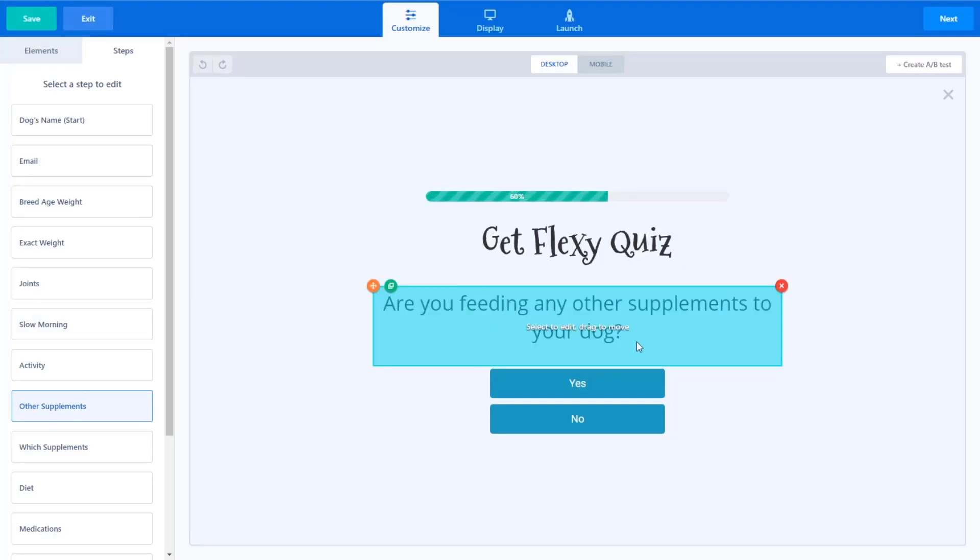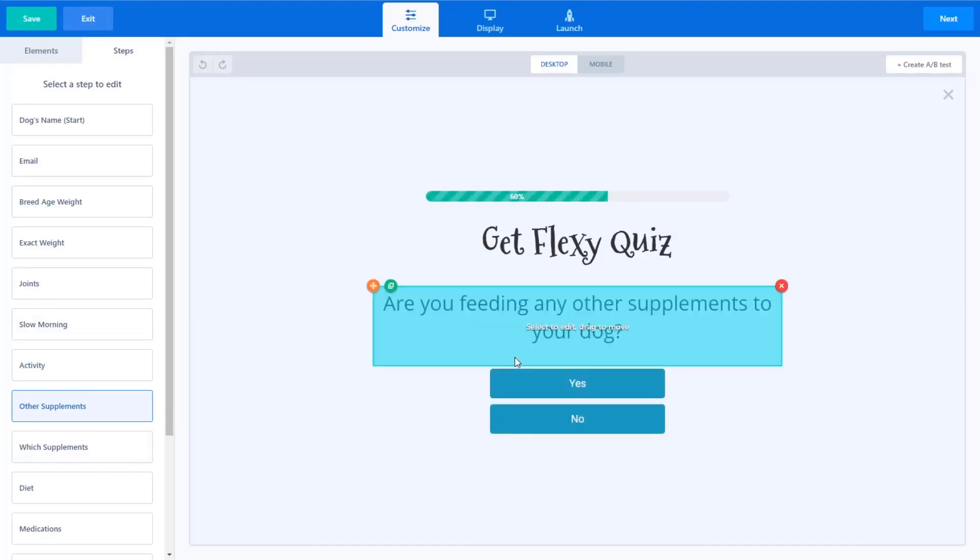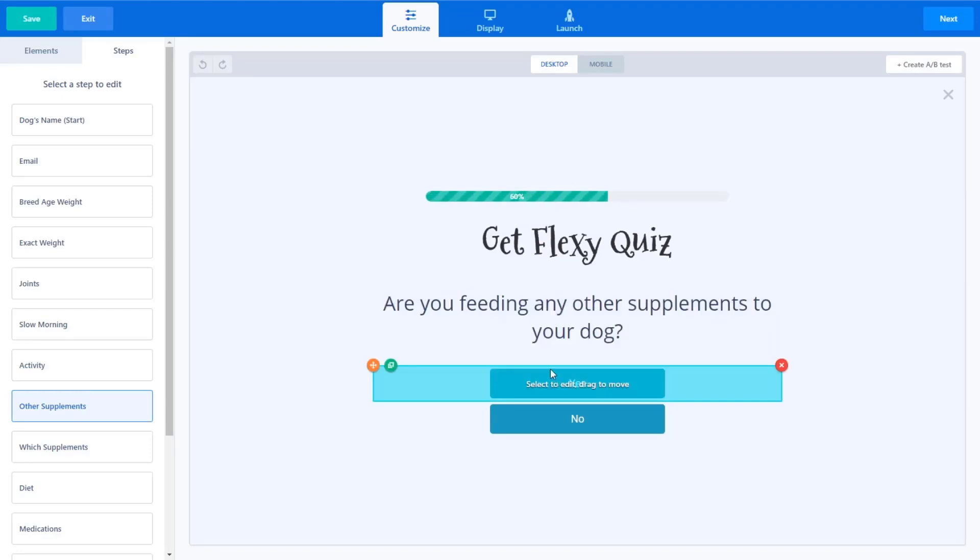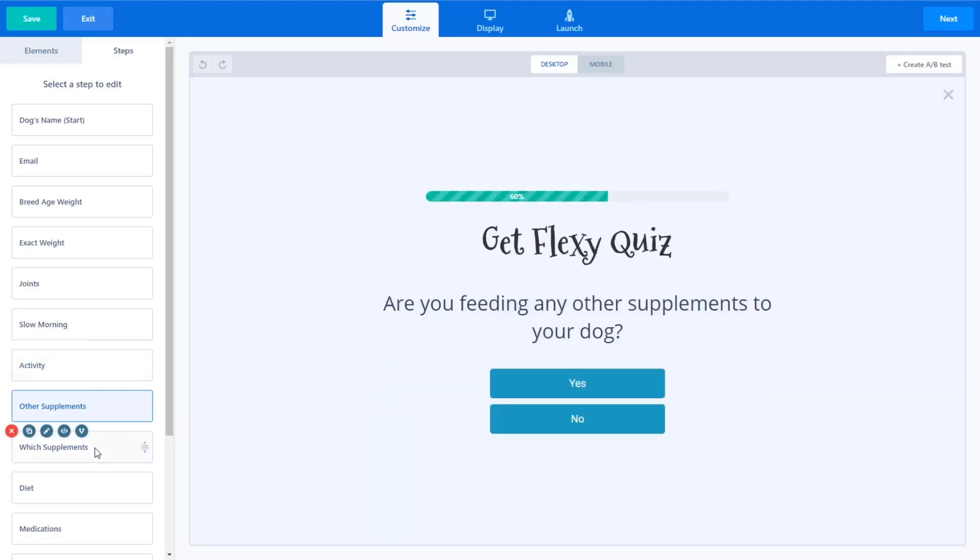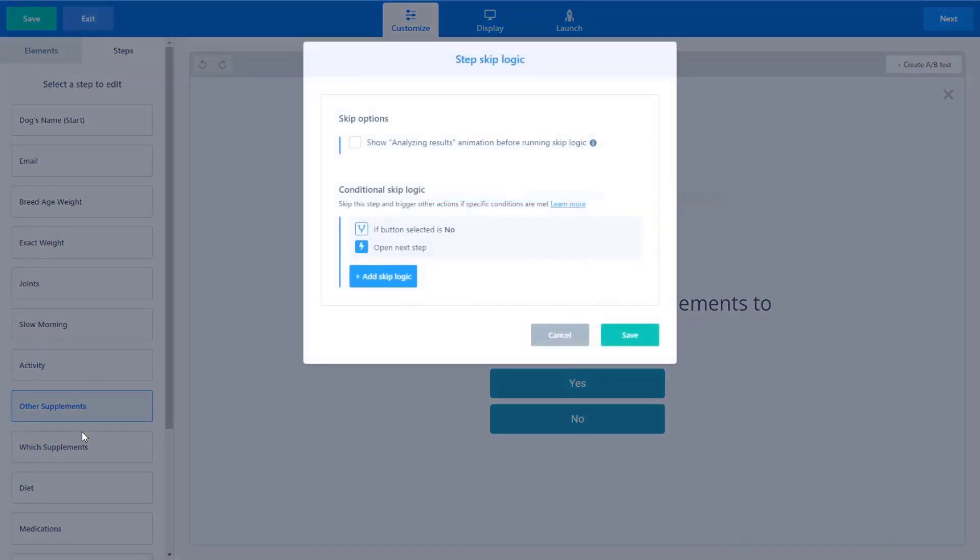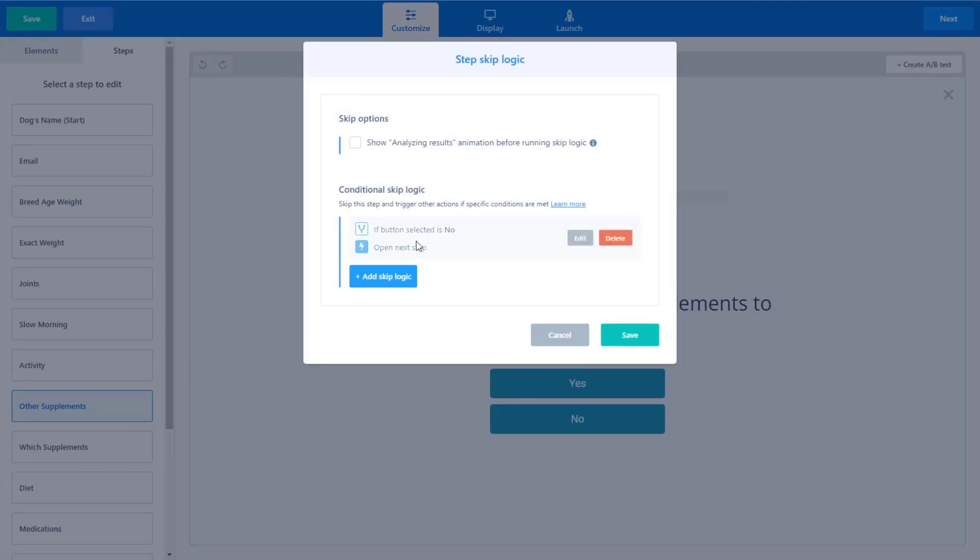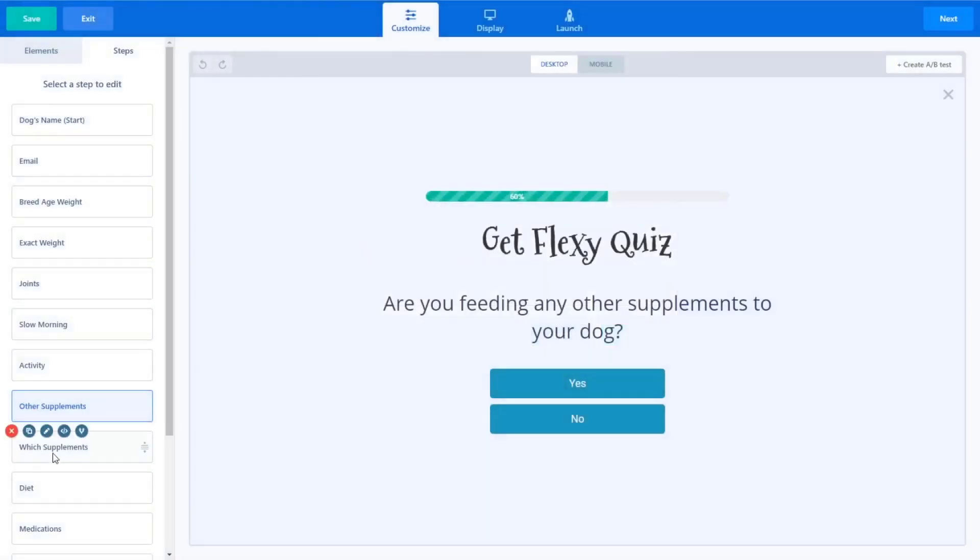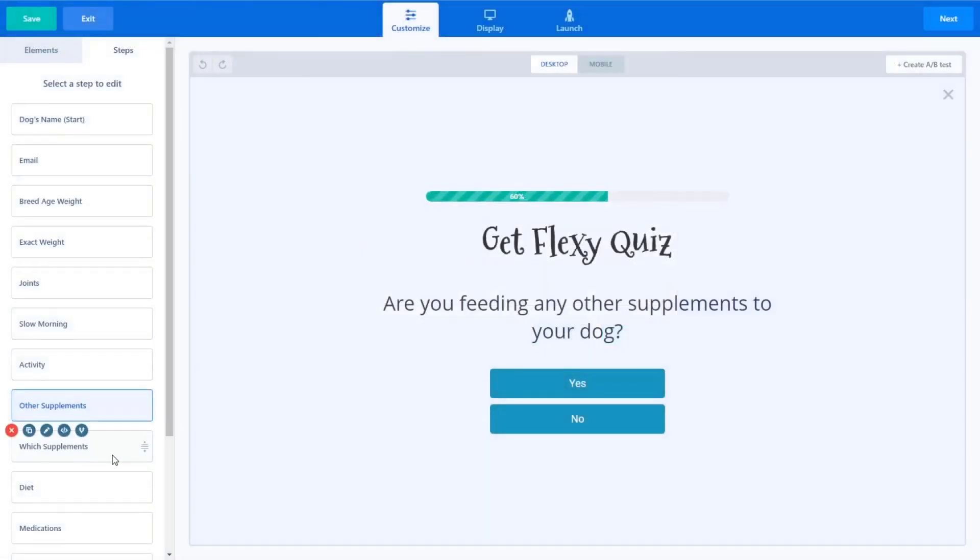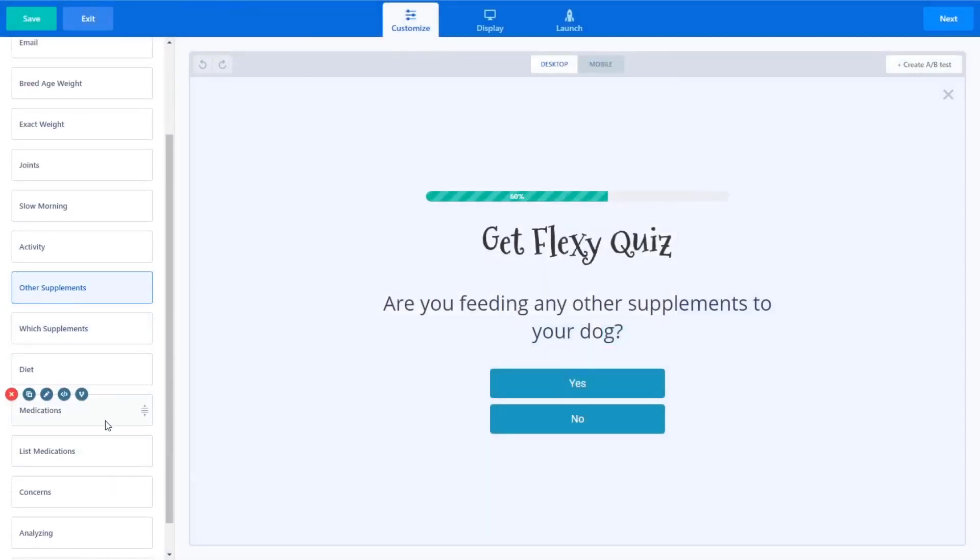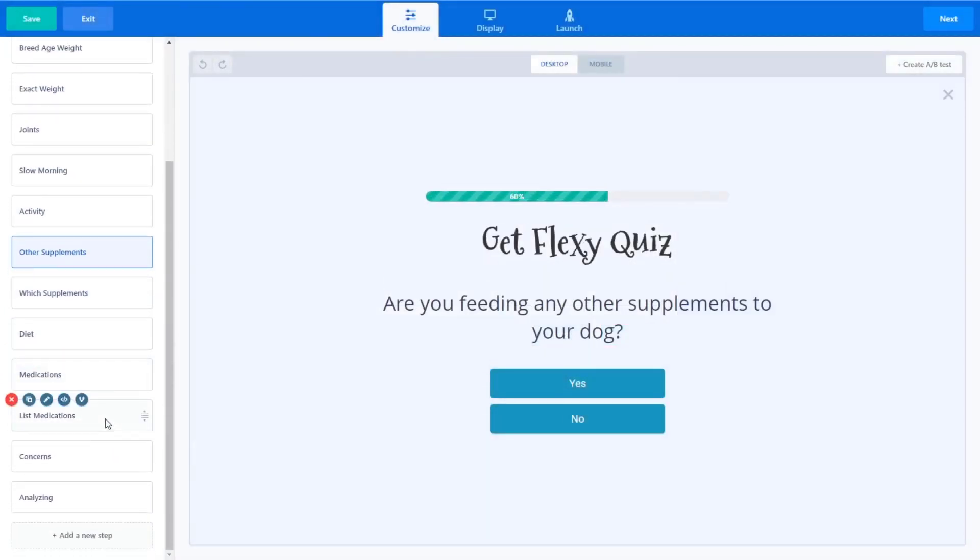So are you feeding any other supplements to your dog? We don't want to ask them what supplements if they say no. So the step below that, the which supplement step we actually have skip logic and you'll see, we have an option here to look at skip logic and this step will be skipped when we ask them what additional supplements if they said no. So we have the ability to create a condition that skips this step.